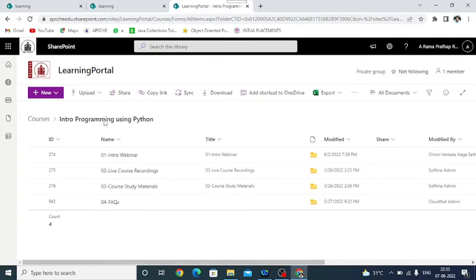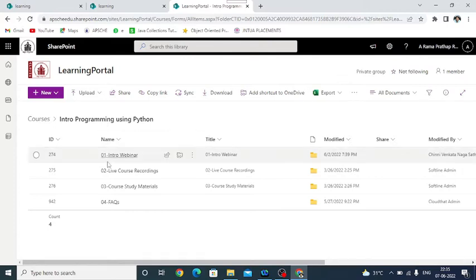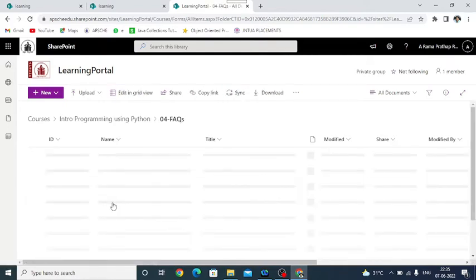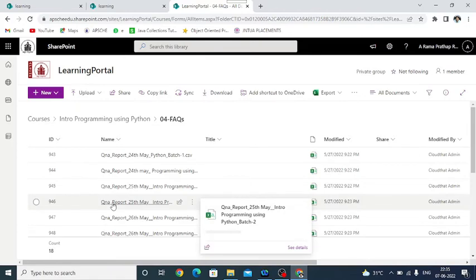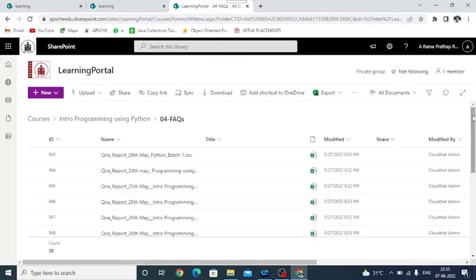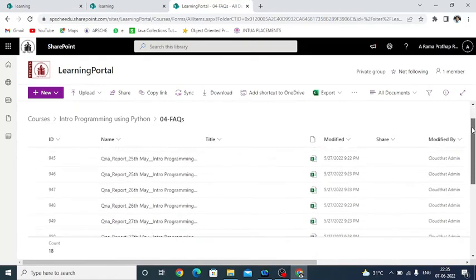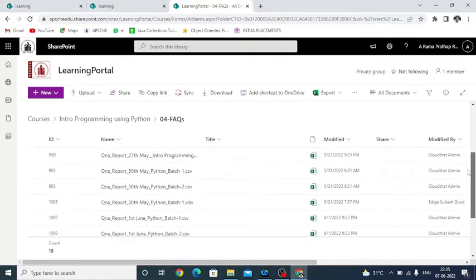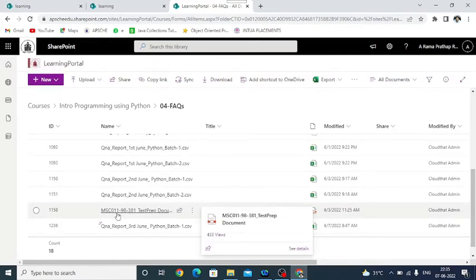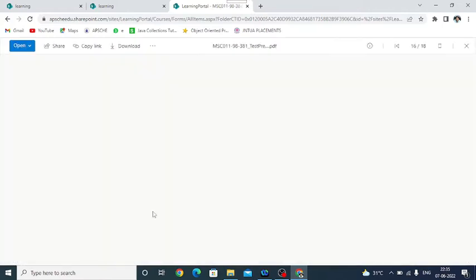Now, as I mentioned earlier, I would like to show you how to find the mock assessment link. So mock assessment details will be placed in the fourth folder, that is FAQs. Click on this FAQs and then you have to identify the PDF file Microsoft MSC0198381 test preparation document PDF file. Click on this document file.